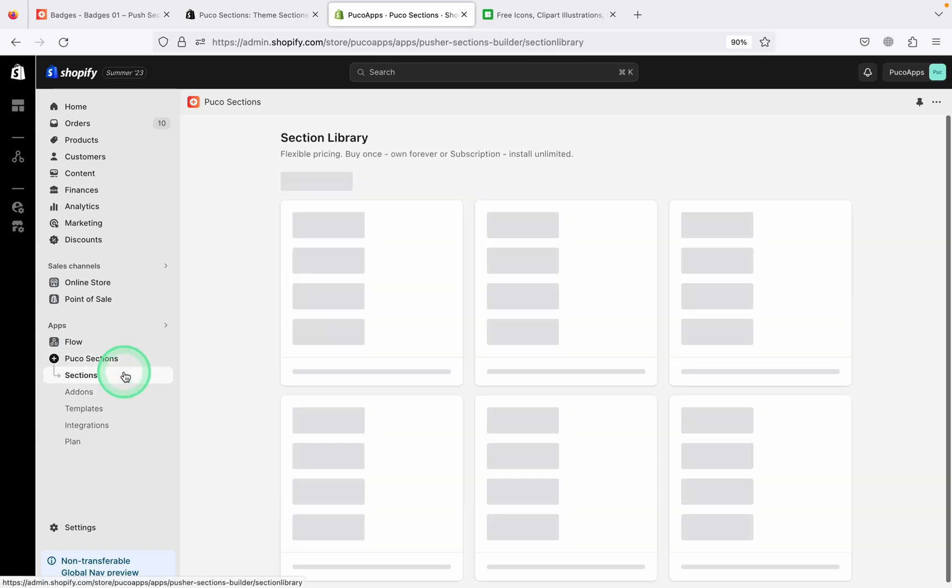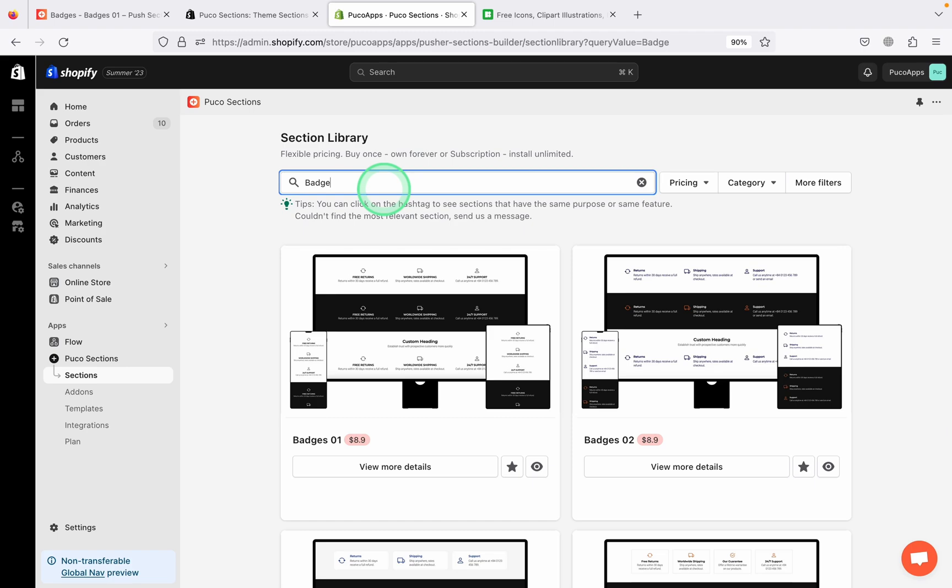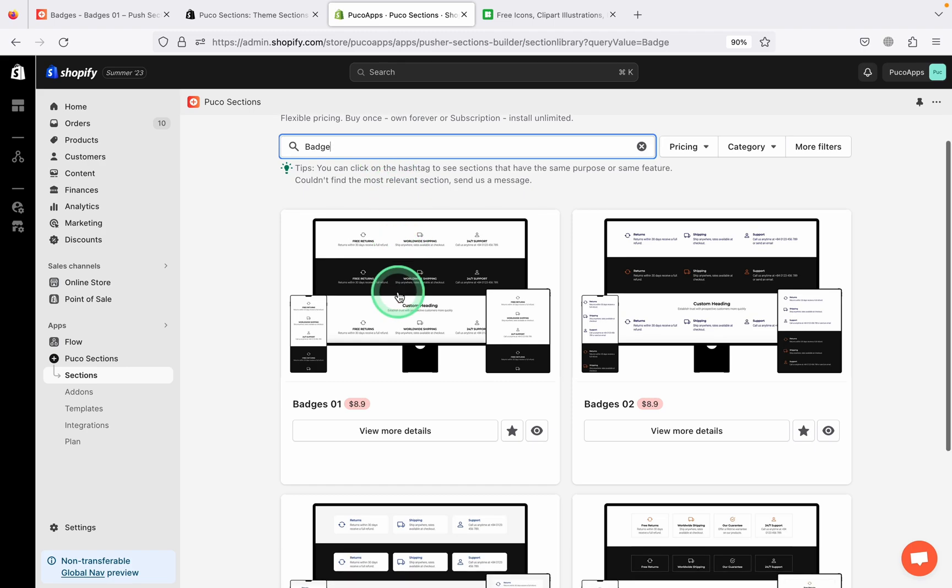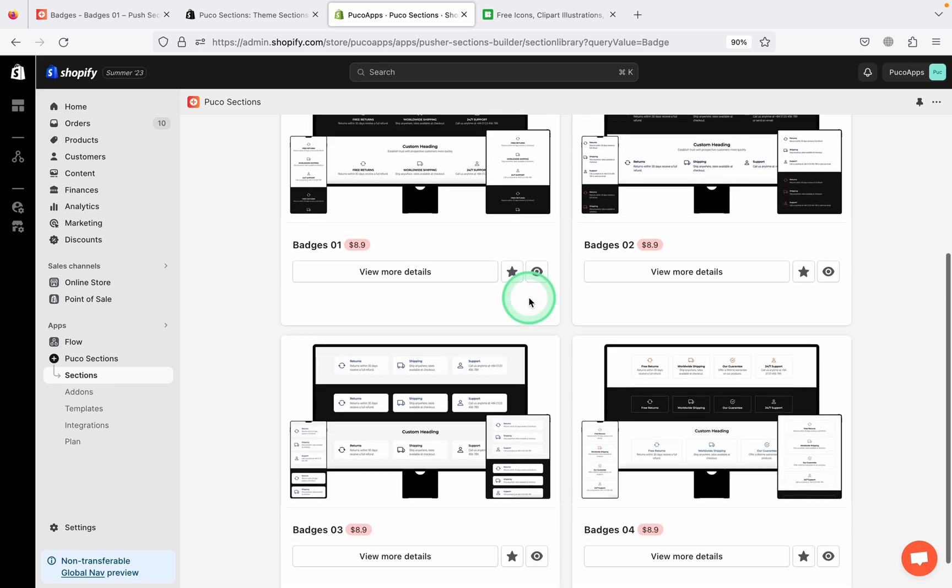In the sections library in the application, you search for the keyword Trust Badge. You will see a few different options here. In this video, I choose Trust Badge 01.